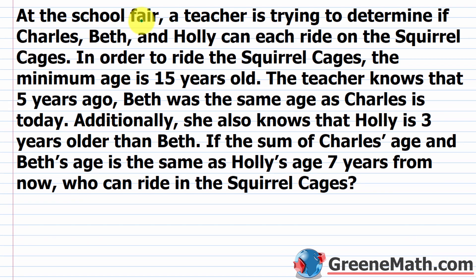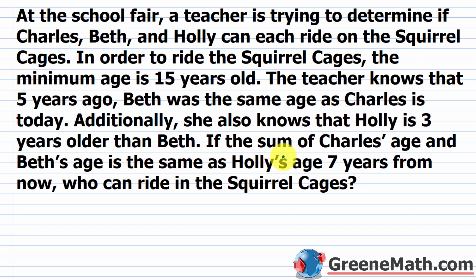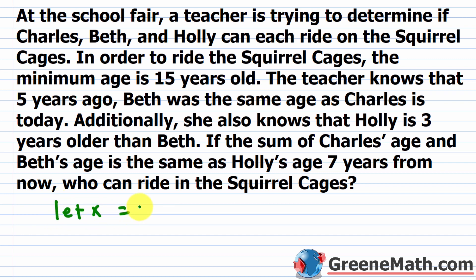Problem three: at the school fair, Charles, Beth, and Holly want to ride the squirrel cages, which require a minimum age of fifteen. Five years ago, Beth was the same age as Charles is today. Holly is three years older than Beth. The sum of Charles's age and Beth's age equals Holly's age seven years from now. Let x equal Beth's age. Charles's age is x minus five, and Holly's age is x plus three.